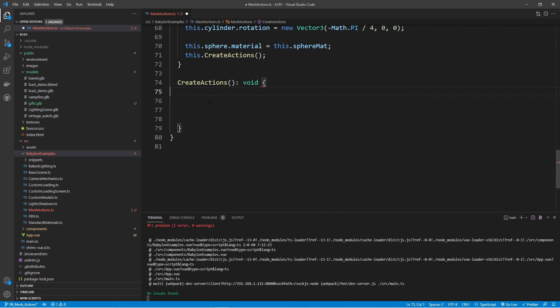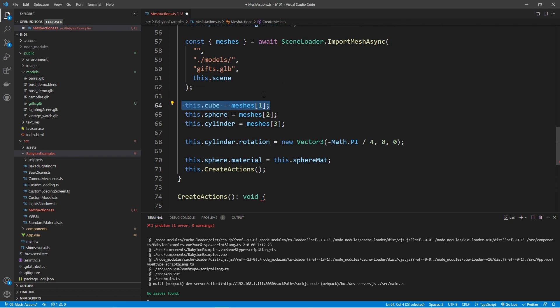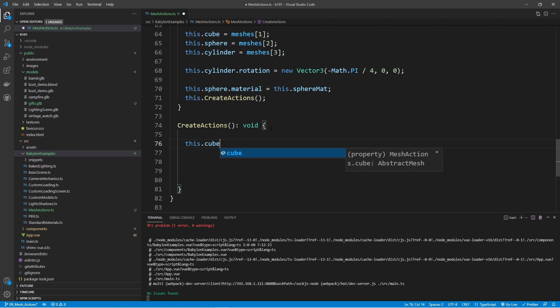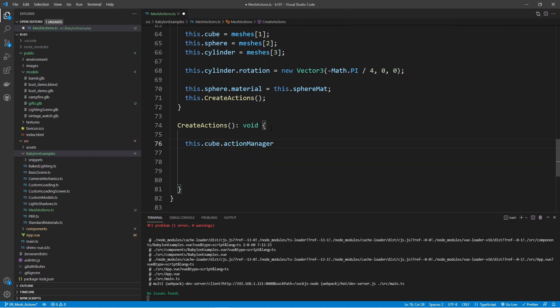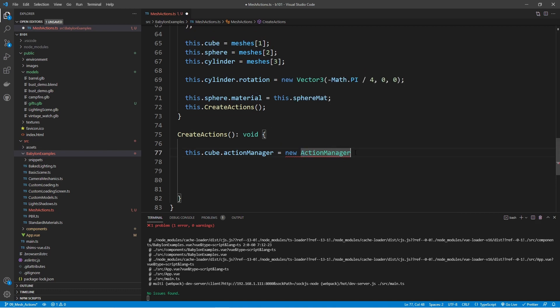The way actions work is that each mesh needs to have something called an action manager. We then register actions to the action manager, and those actions have triggers associated with them. Let's start off with a very simple example using our cube. We set: this.cube.actionManager equals new ActionManager — make sure the class is imported at the very top — and pass in this.scene.